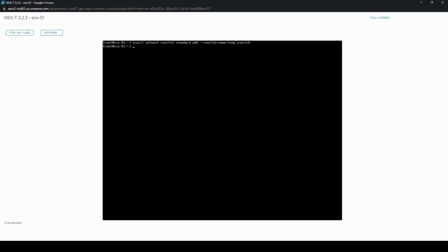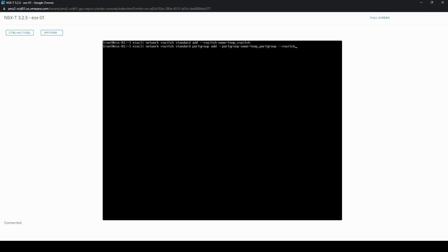We're then going to add a port group and specify its name. We're going to call it temp port group, and we're applying that port group to our temp vSwitch.